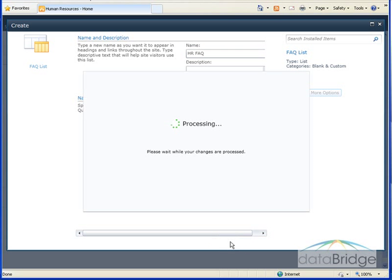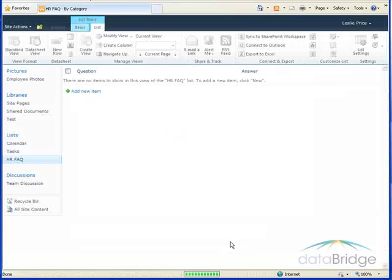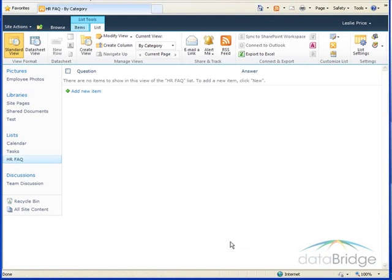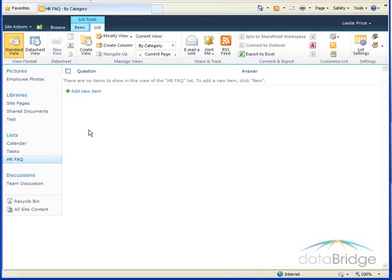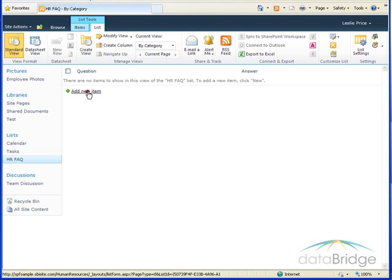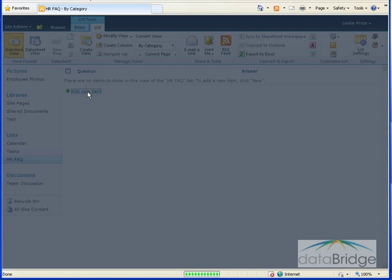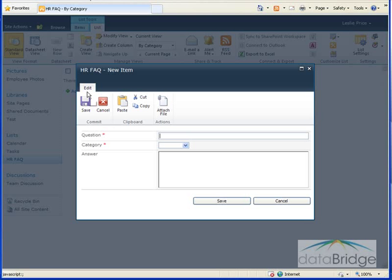Then I'll click create and here's my new FAQ list in the HR site. I'll click on add new item to edit the first question here.